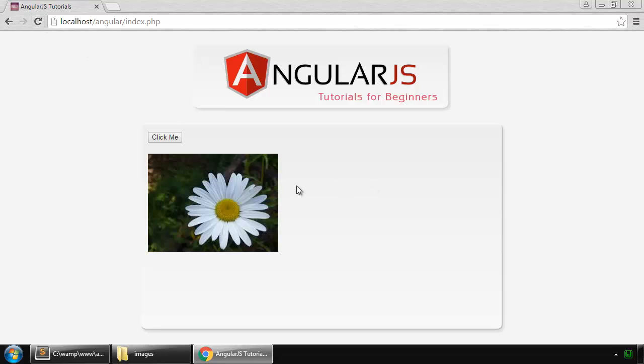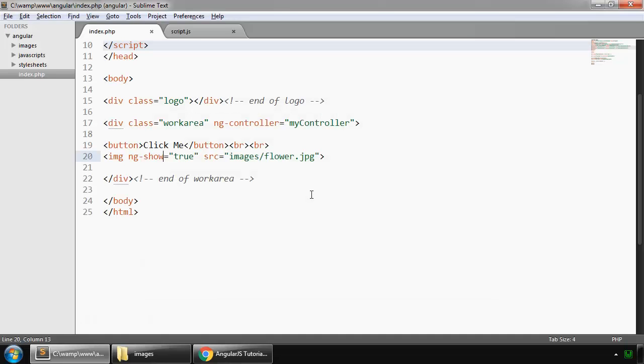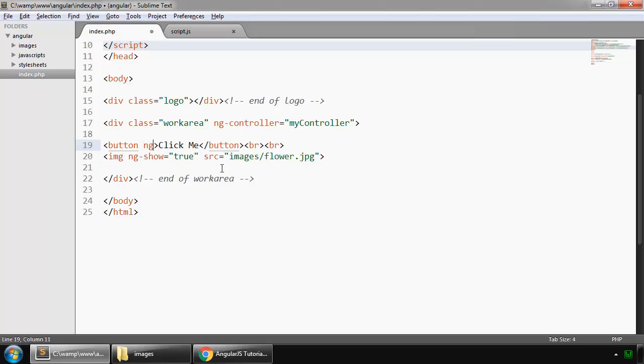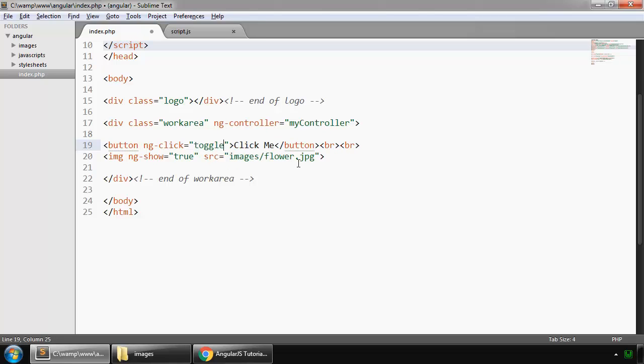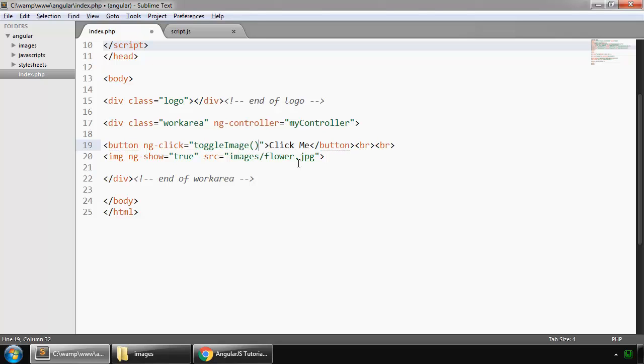But we don't toggle this so we use a function on our ng-click directive and the name of the function is toggleImage. So save this.